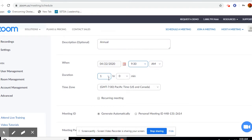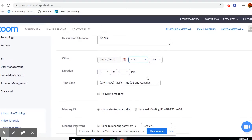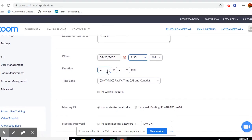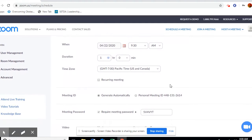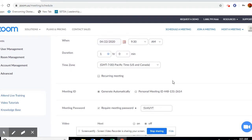Duration — is it an hour-long meeting? Do you want it a little longer? If it's a tricky one, maybe it'll take two hours, but you can change the duration right here. It should be set to Pacific Standard Time on your computer, so just make sure that it is set to the correct time.